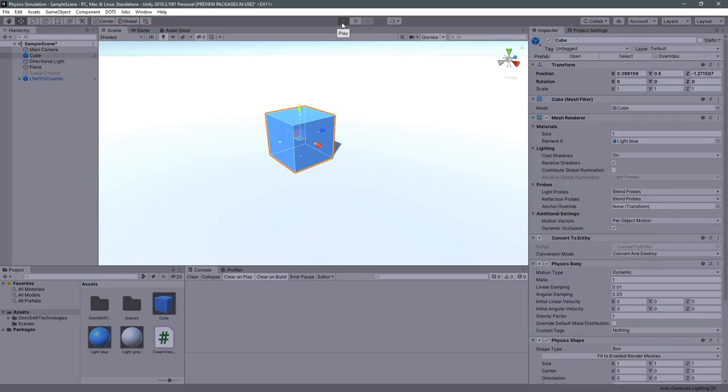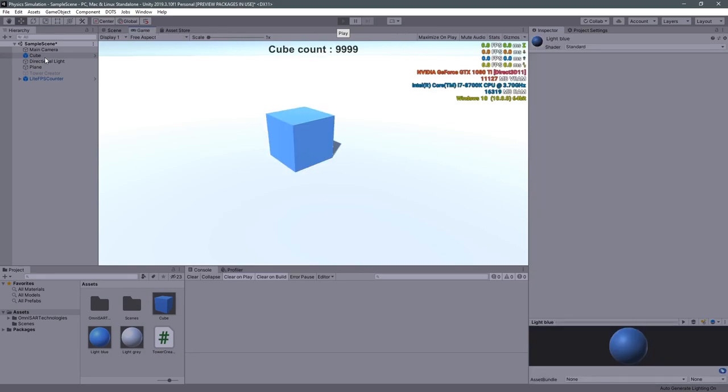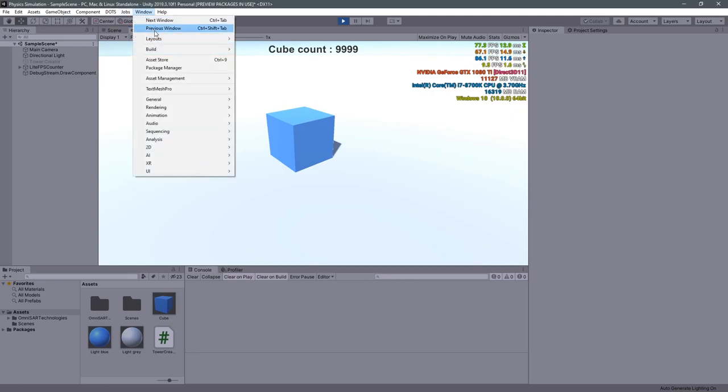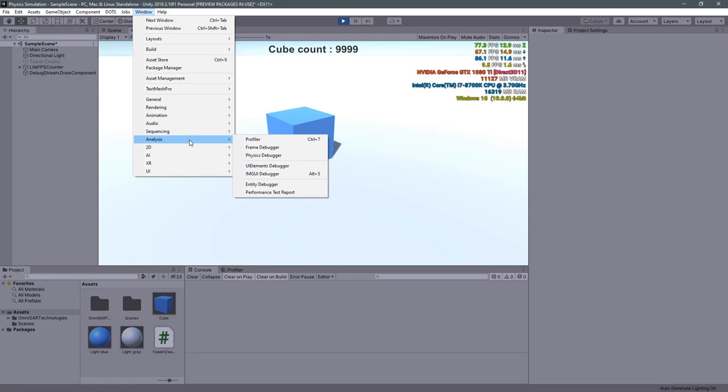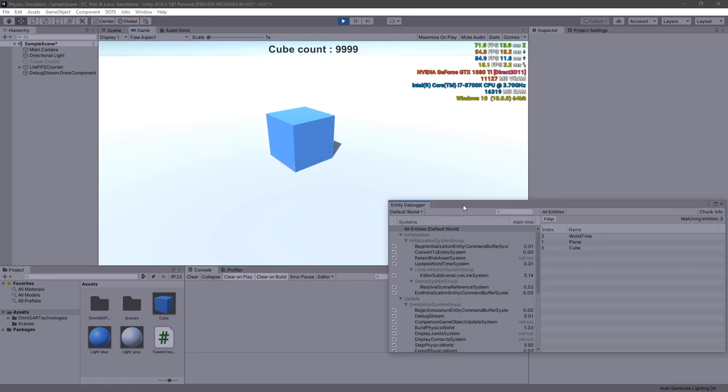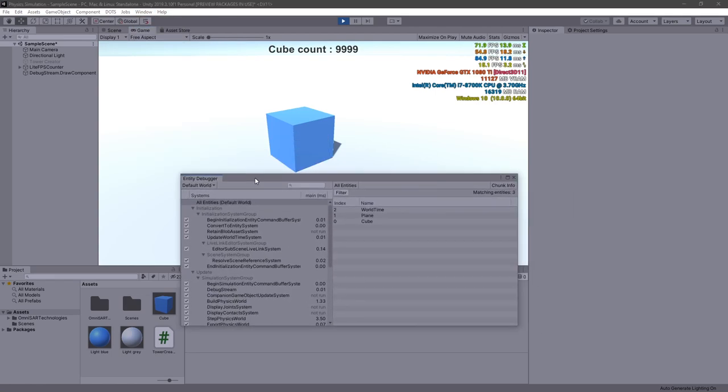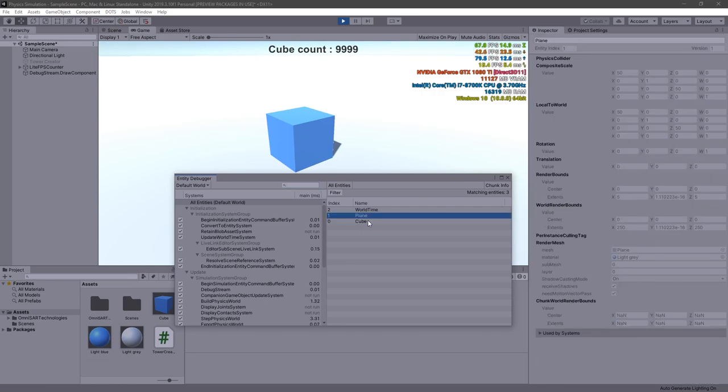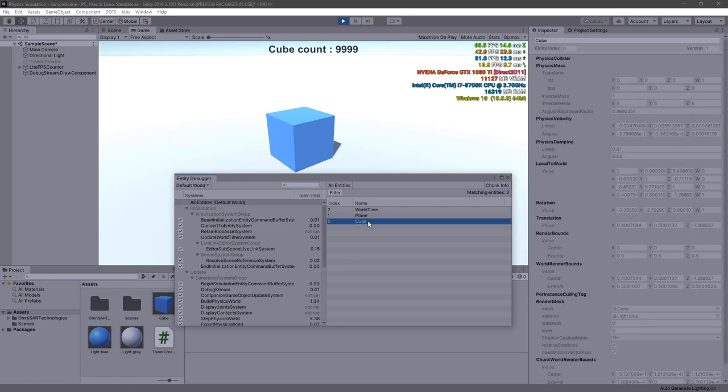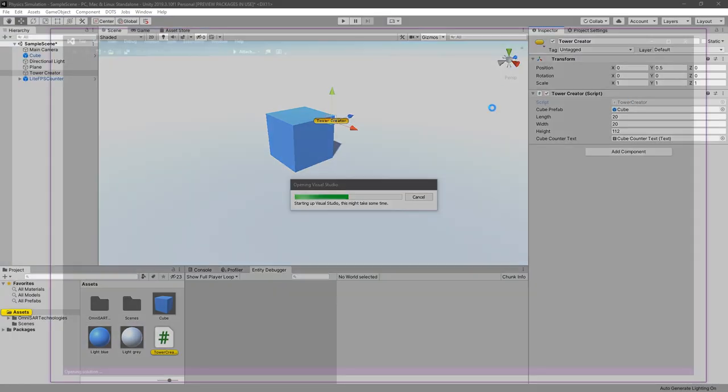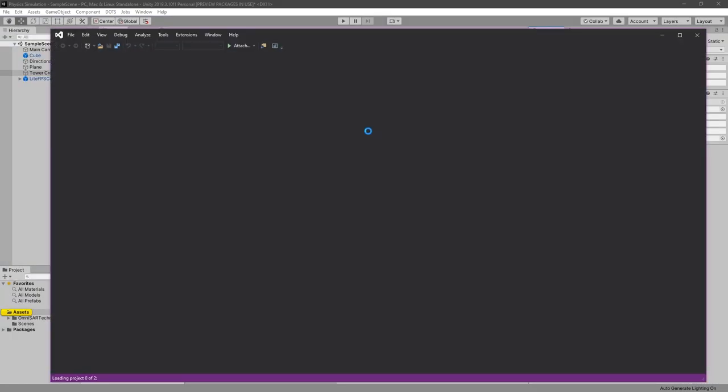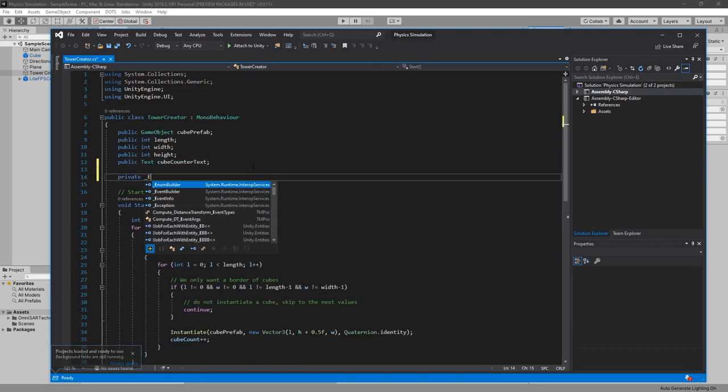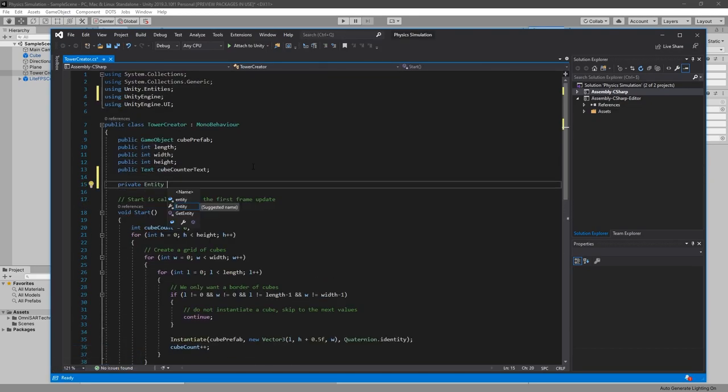Alright, now we can test our new Cube entity by placing it in the scene. And you see now that when we play the game, our Cube GameObject disappears from the hierarchy, that is because it has been converted to an entity. And to see our current entities, we have to open the Entity Debugger. Here we can see that we have two entities, one for the cube and one for the floor. Awesome, now our cube is converted to a Physics DOTS entity and stays on our floor. Let's update our Tower Creator code to spawn a tower of cube entities and unleash the power of DOTS.